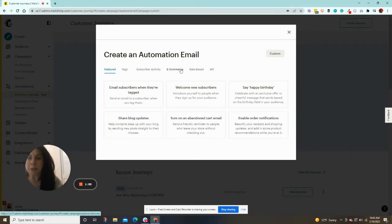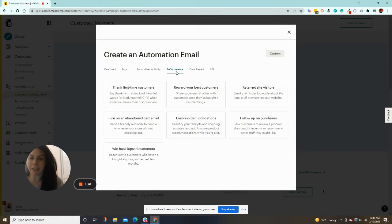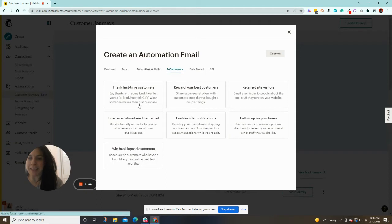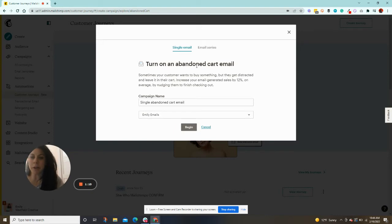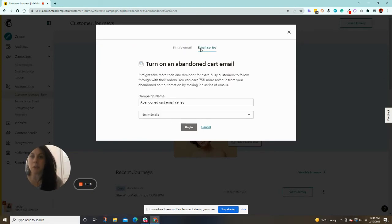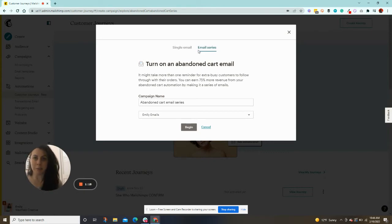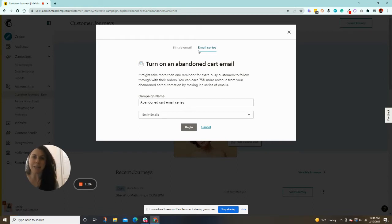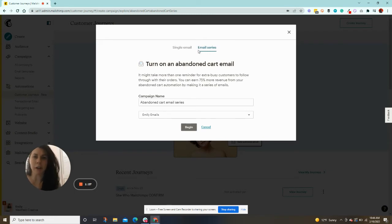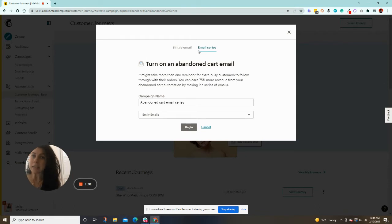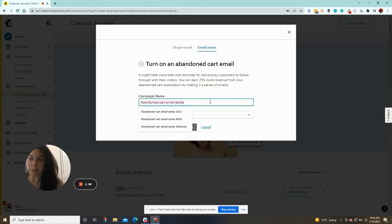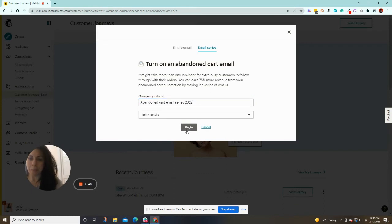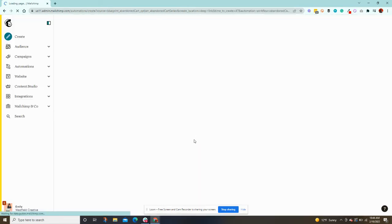What you can do is check the e-commerce option, and then you'll see turn on abandoned cart email. So we're going to click that, and then up here, this is a very important part, you're going to click email series. We want to do a series of three emails spaced apart. So the first email sends maybe a couple hours after they abandon the cart. It says we noticed you forgot this, we'll hold it for you. Then they get another email, maybe a day later, that says we're still holding it for you, maybe return to your cart, here's a discount. And then the third email is kind of like a final, one last chance to go purchase this before we remove it from your cart. So click email series, and you can title this whatever you'd like, but I think abandoned cart series is great. And then we'll click begin, and it will populate.